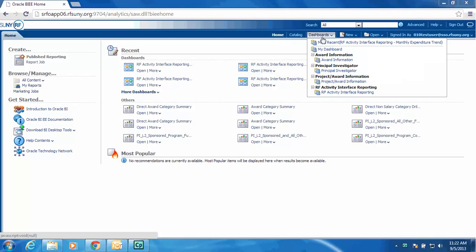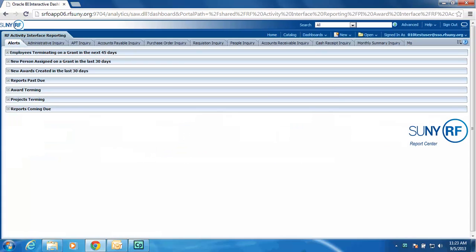From my sign-in screen, I am going to select the Dashboard drop-down list of values, and I will select the RF Activity Interface Reporting.